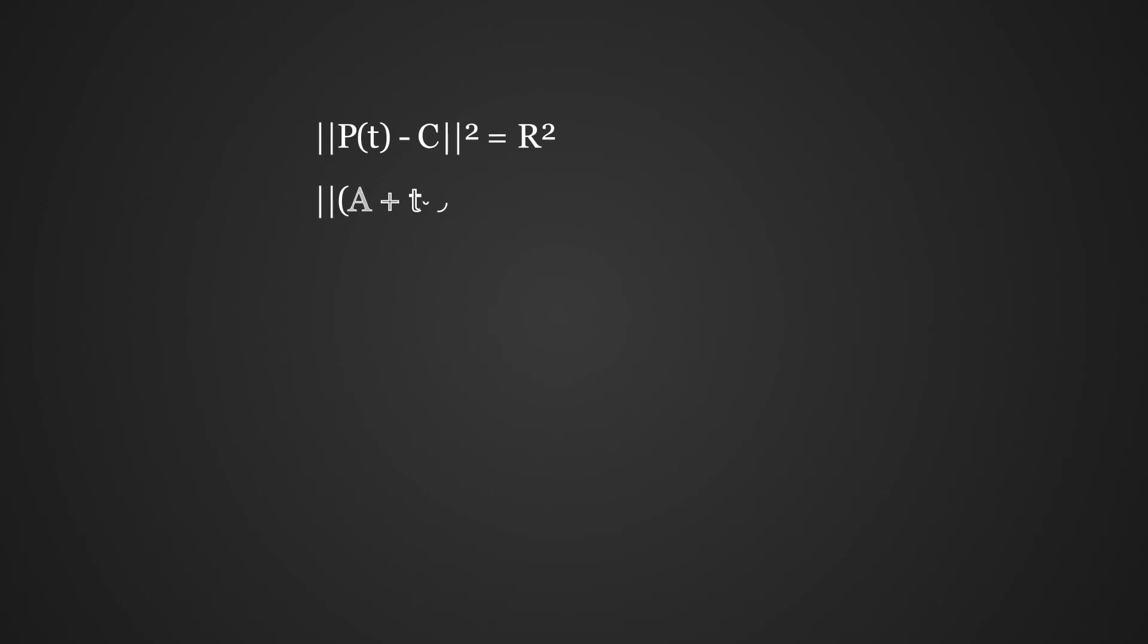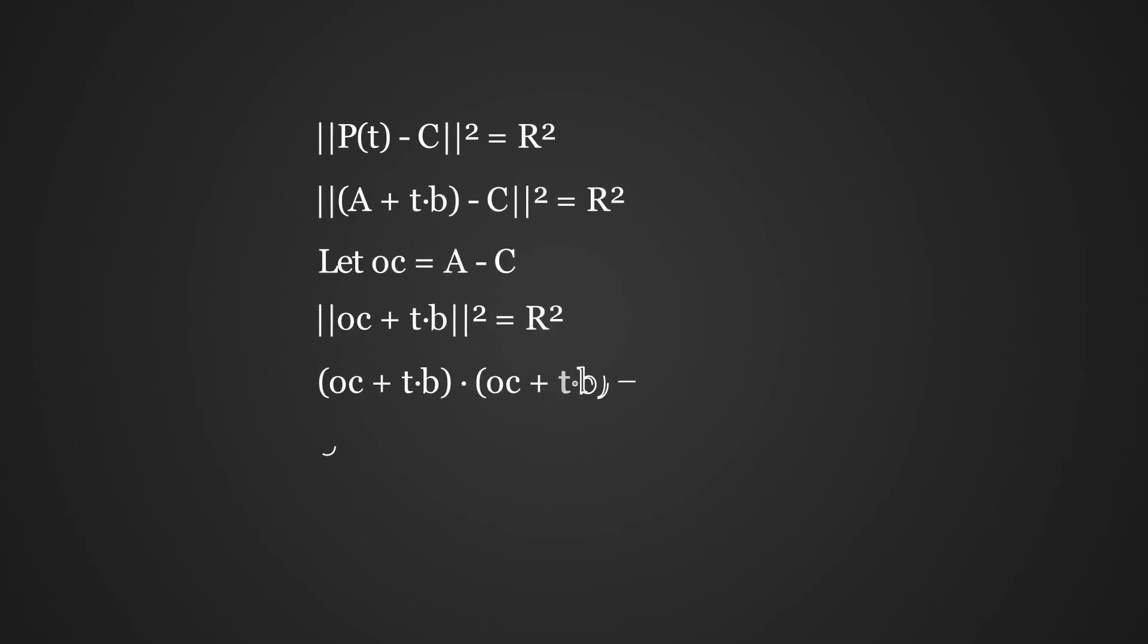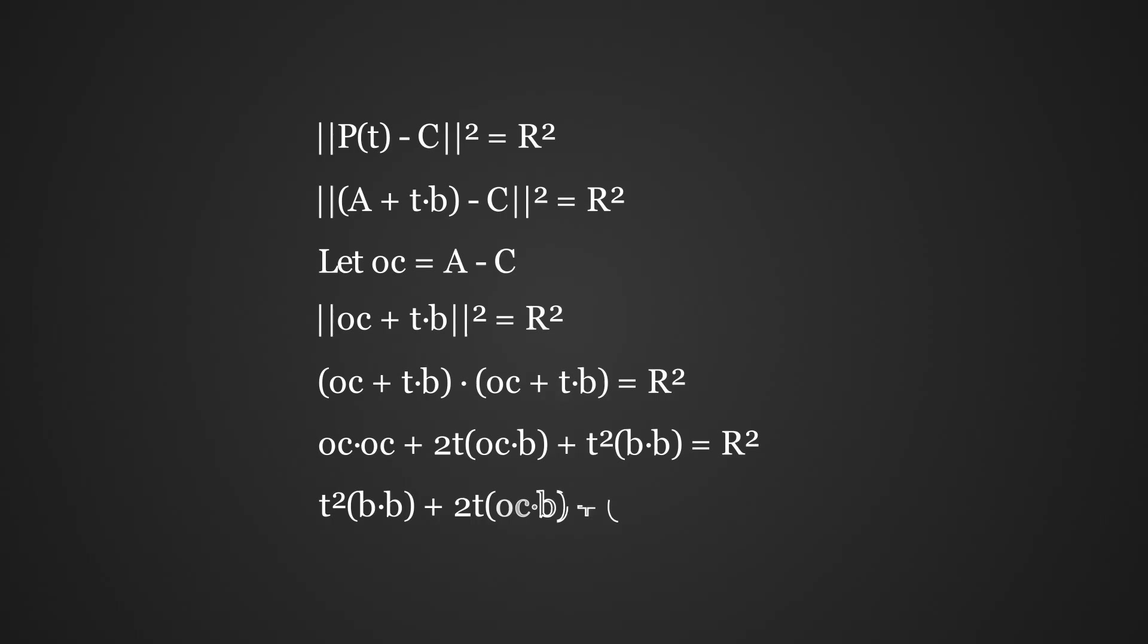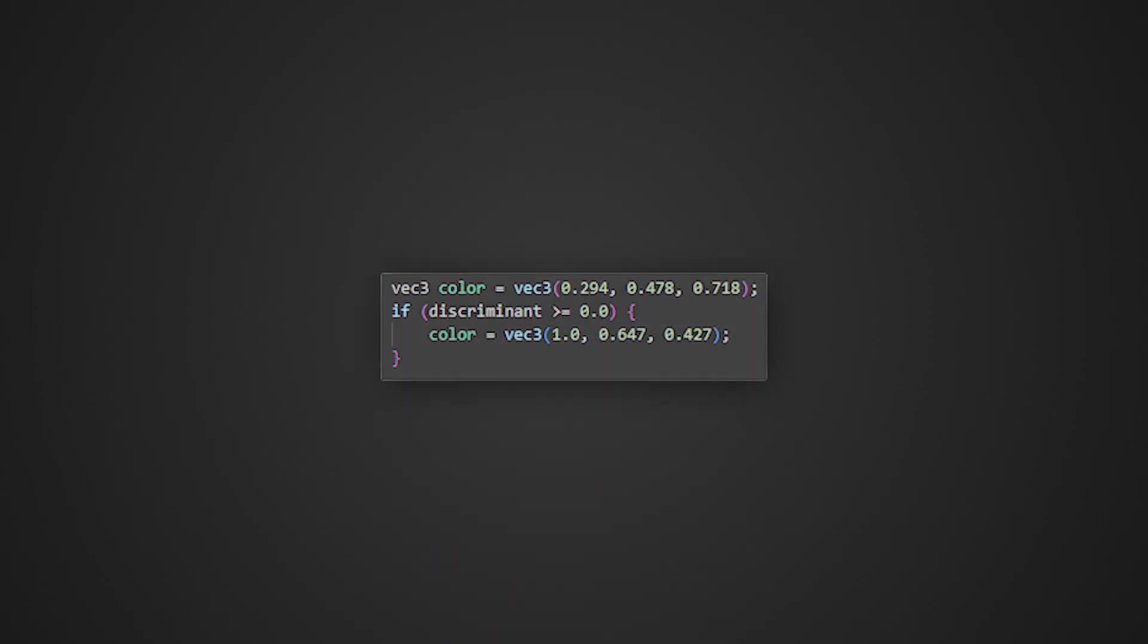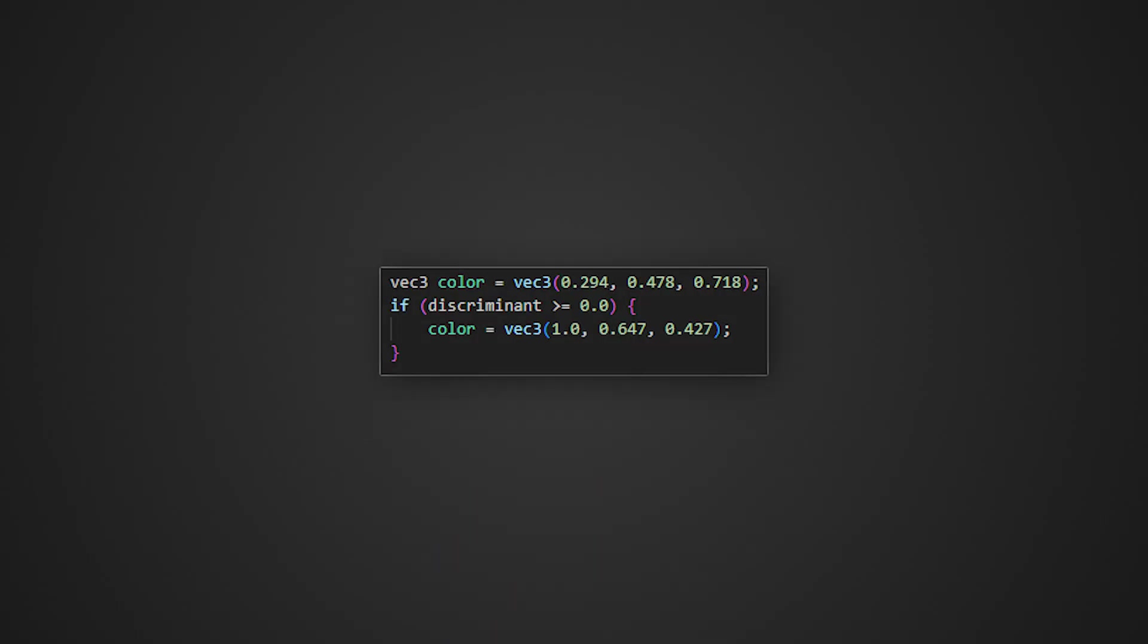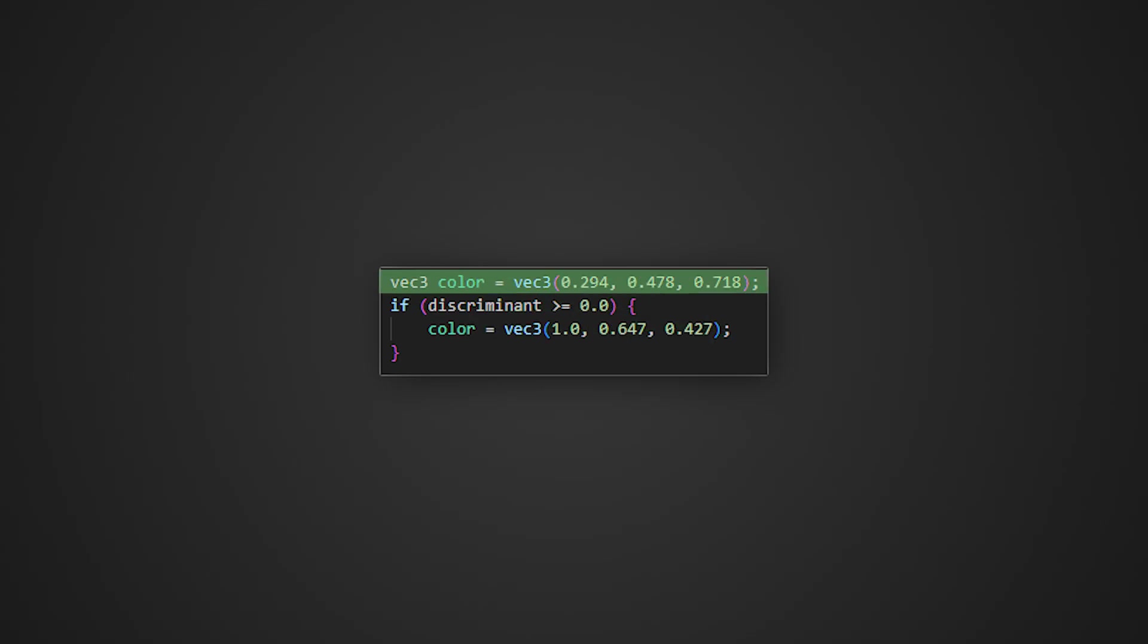Now for ray tracing, by doing some math I can figure out if a ray has hit a sphere or not. And if it does we can set the current pixel's color to a sphere color. Otherwise a blue color is better for the sky.